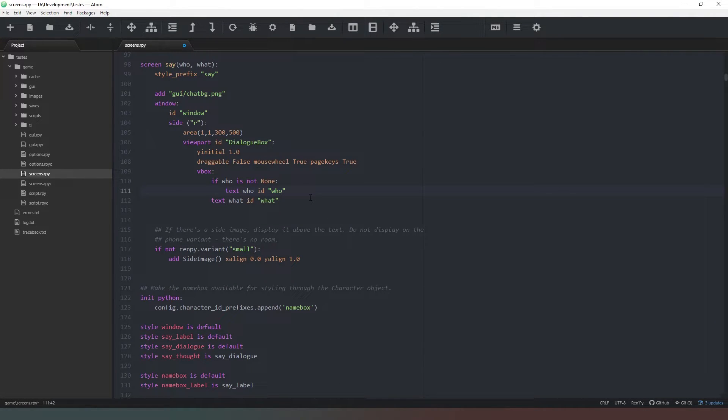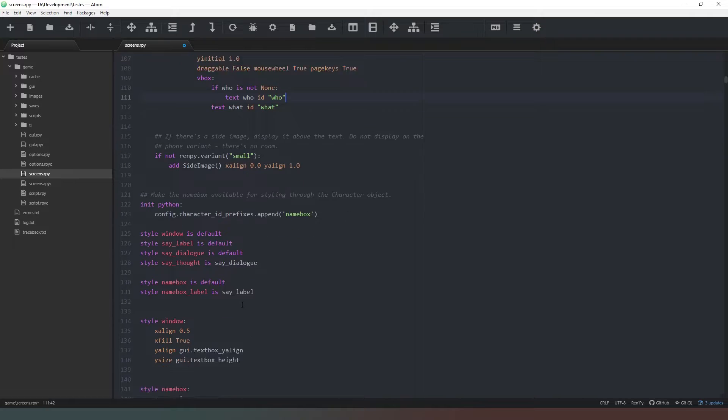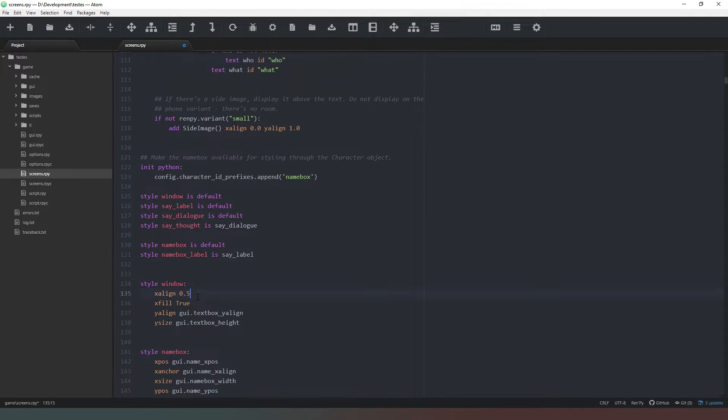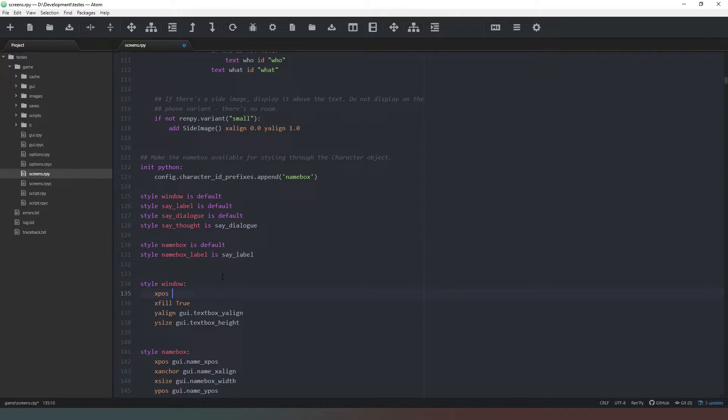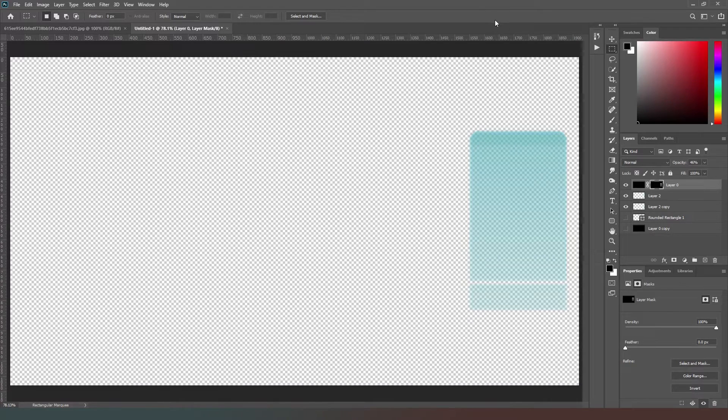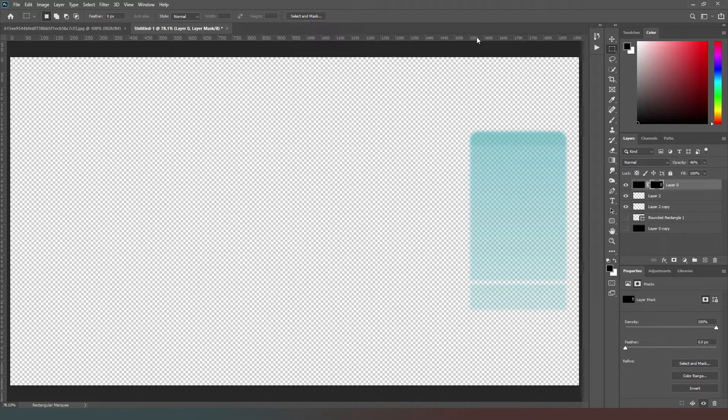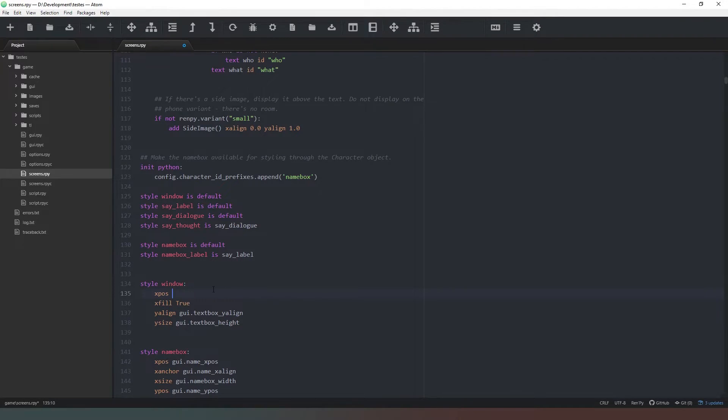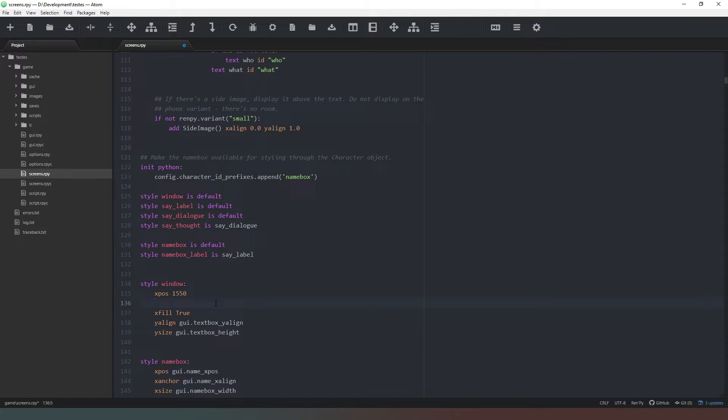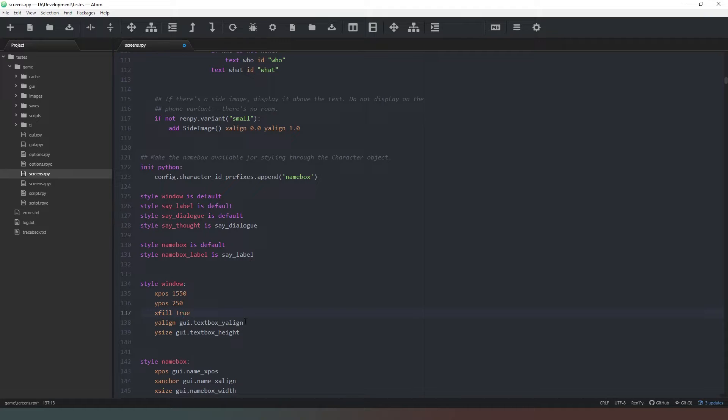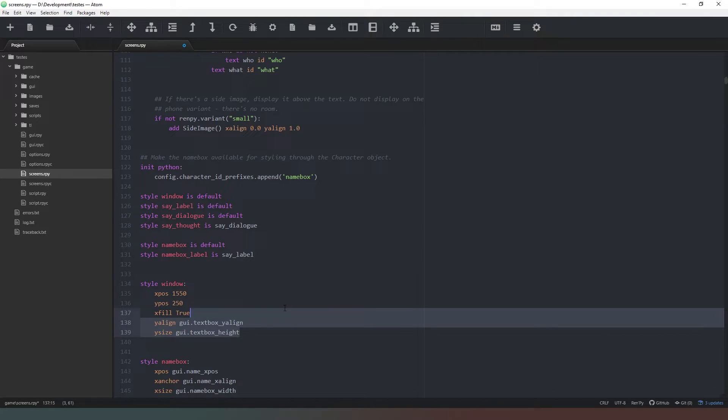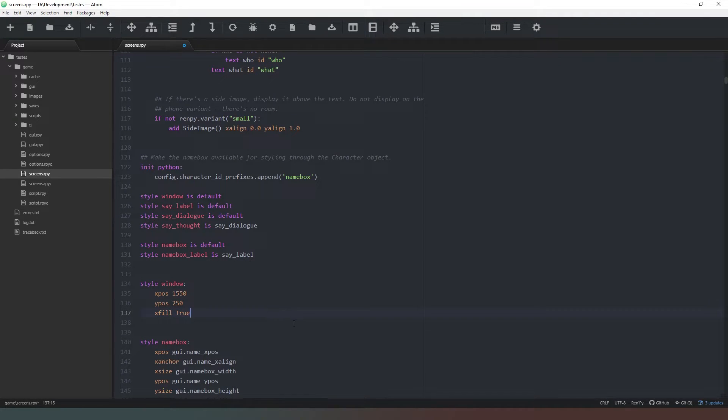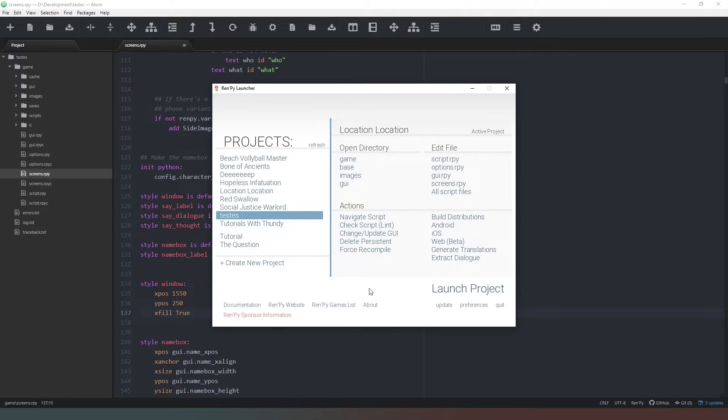So we're going to keep this like this. And now what we need to do is move the values of our window down. So we're going to change the xalign to xpos and we're going to set it to about... if we look at the background file that we've created, it's about 1550 in x position and it's about 250 in y position. And we don't need to worry about the x and y position and size and such.